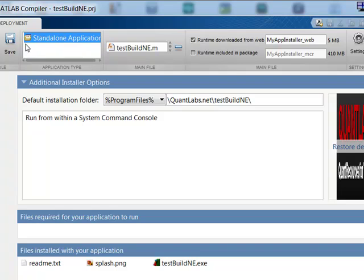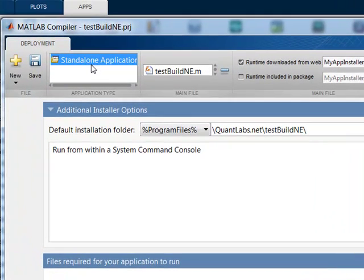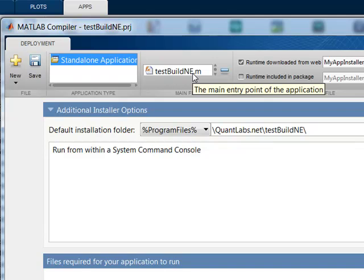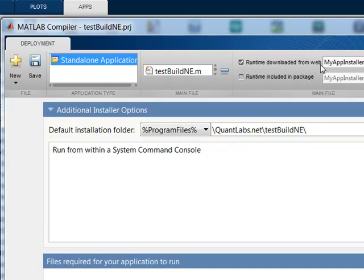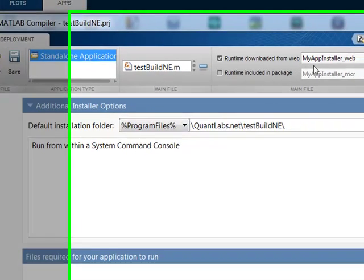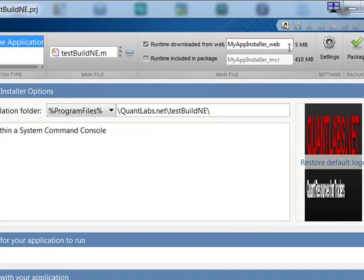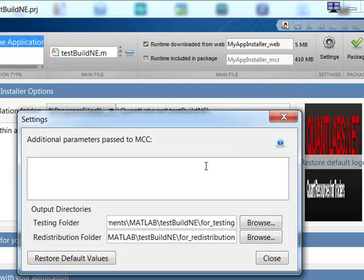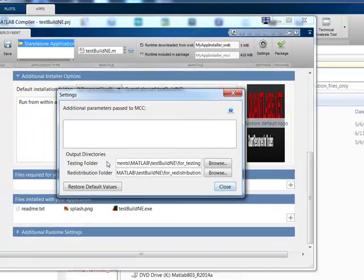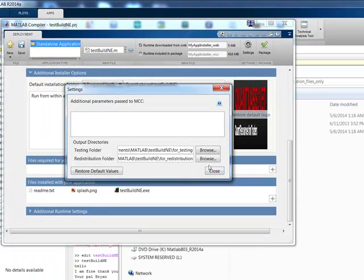When you come into the deploy tool, you're just downloading a standalone application, adding this file. On top of that, you have these extra files that you may not really need, just installer for web, and then some additional settings. I don't think you really need to worry about that.